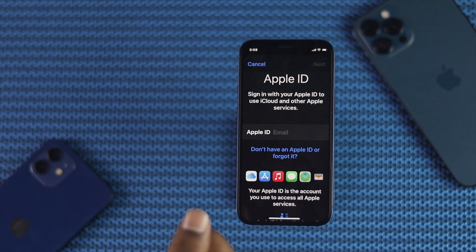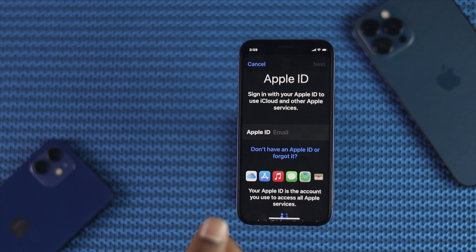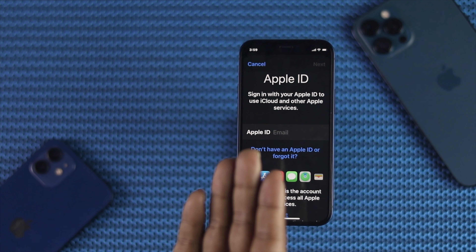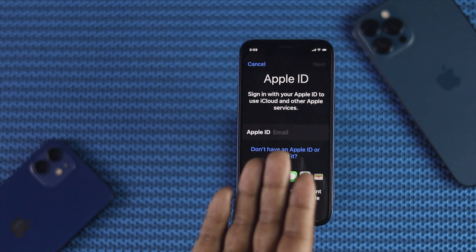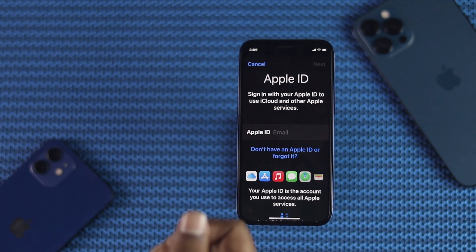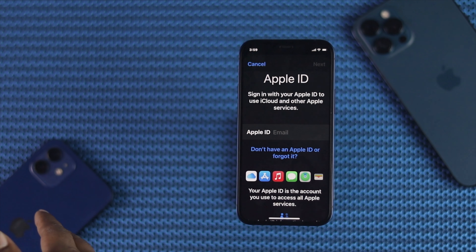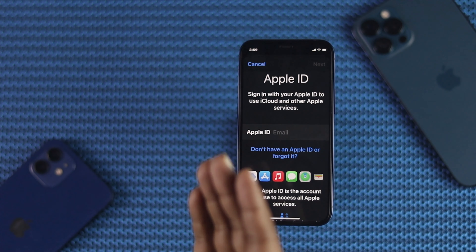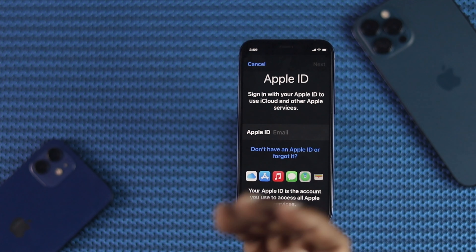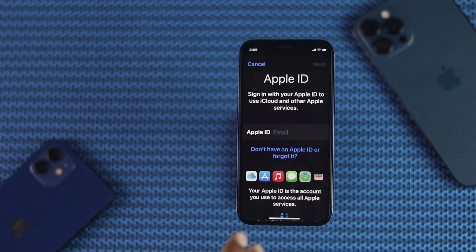In this video, we're going to be talking about how you can easily create an Apple ID without a payment method. This process literally works for your iPhone 12, iPhone 12 mini, and it also works for your iPhone 12 Pro Max as well. Now let's go ahead and see this process.